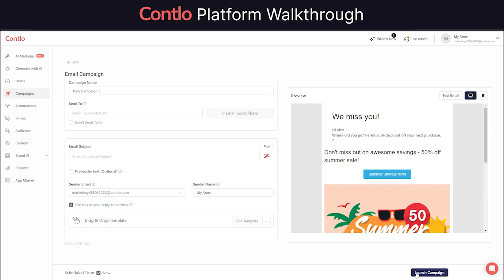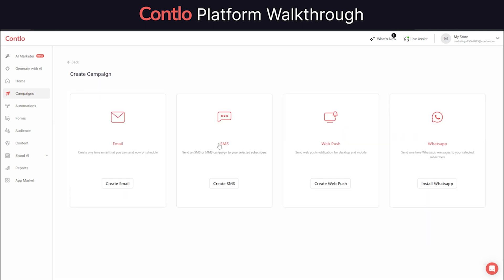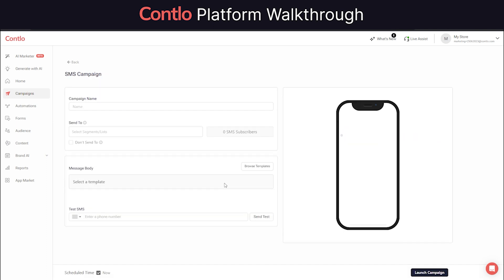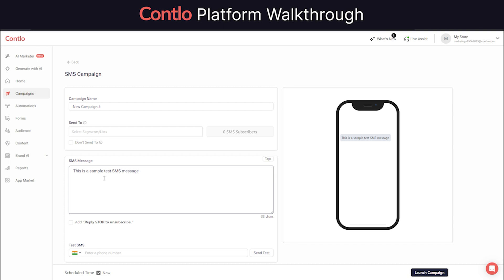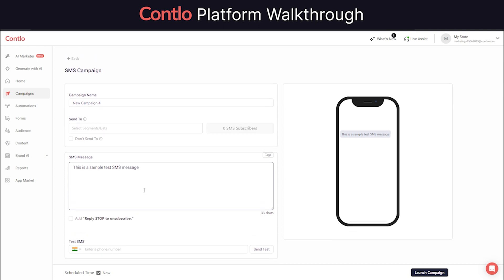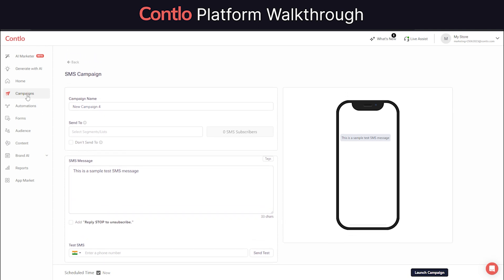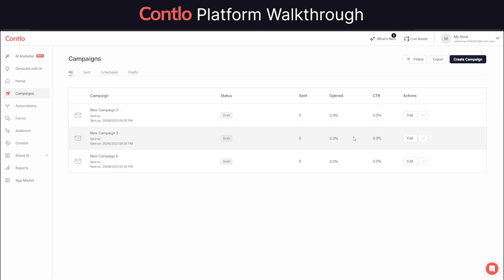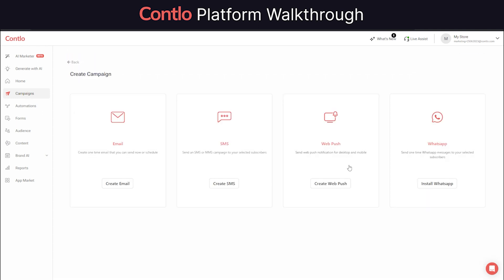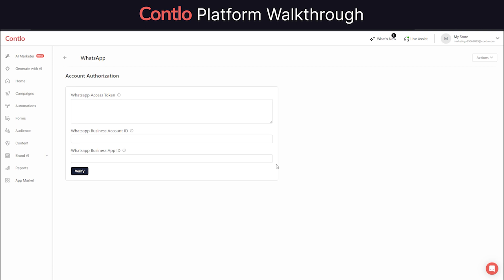Similarly, you can also send SMS or WhatsApp campaigns using Contlo to maximize your conversion and reach your customers wherever they are most active.